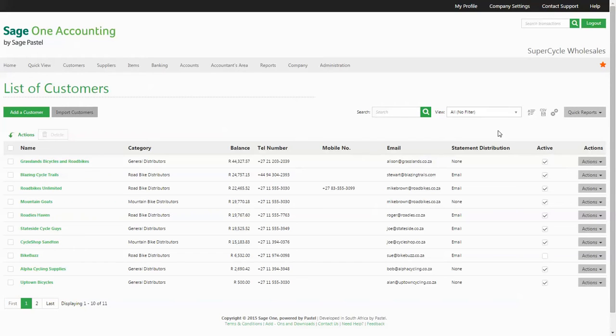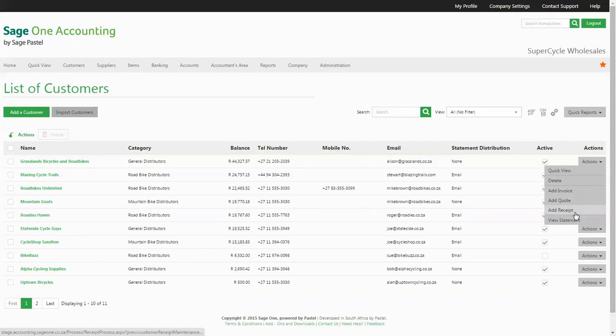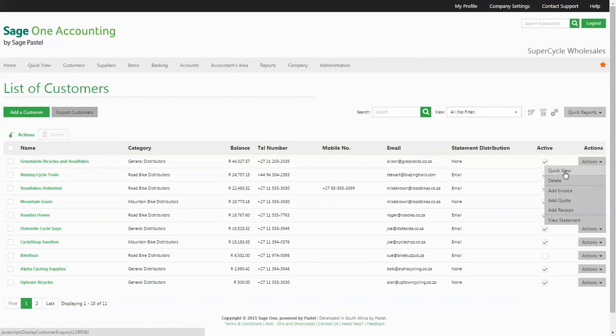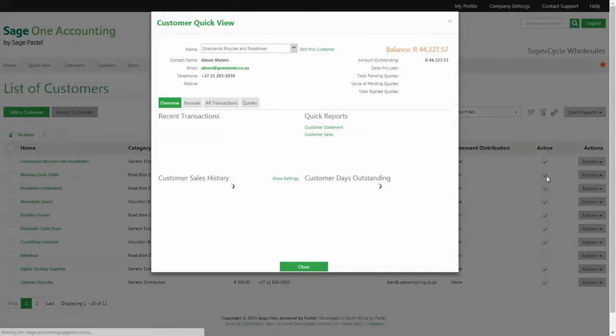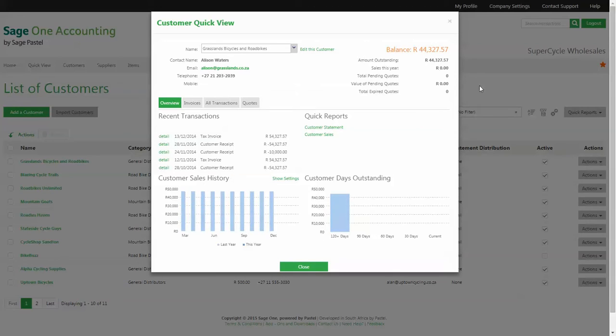You are able to invoice, quote, or receive money from any one of your customers by using the actions drop-down, and the quick view option will give you a quick meaningful insight into what is happening with this customer.